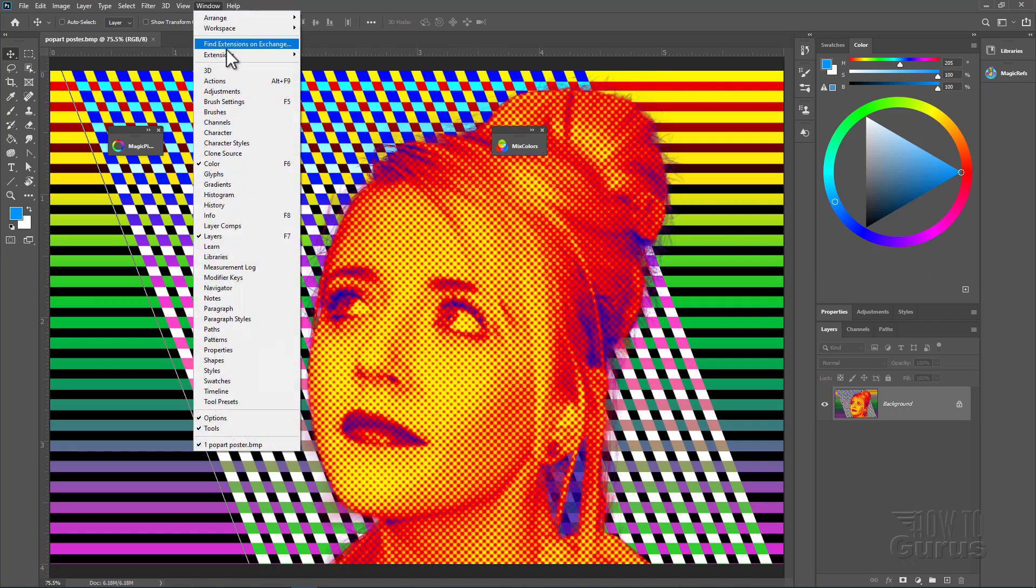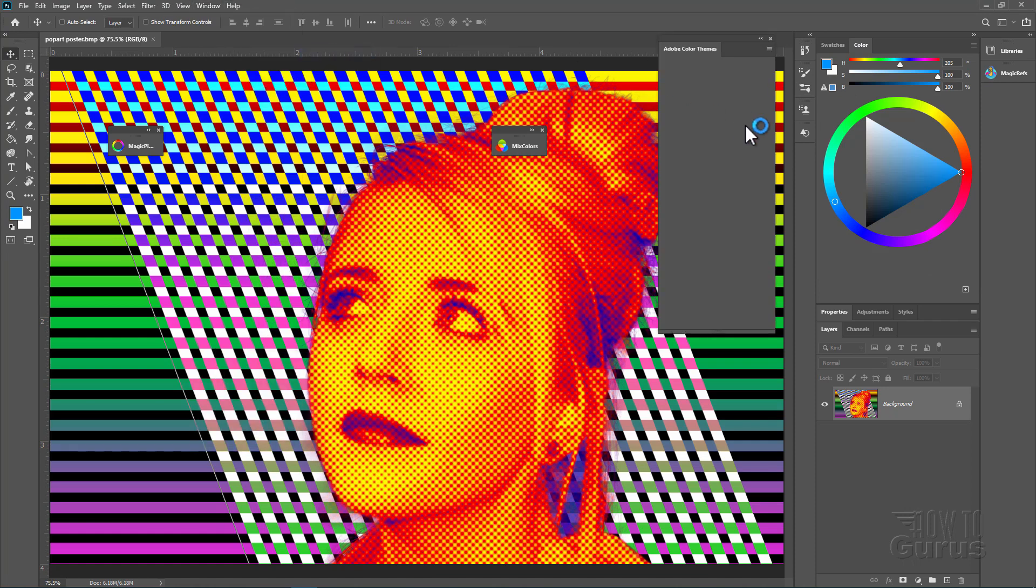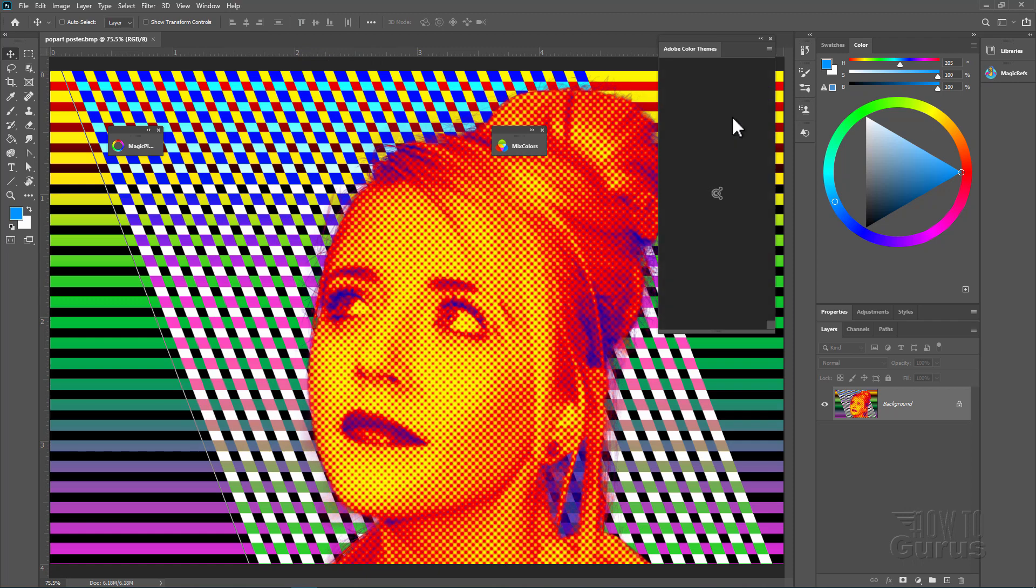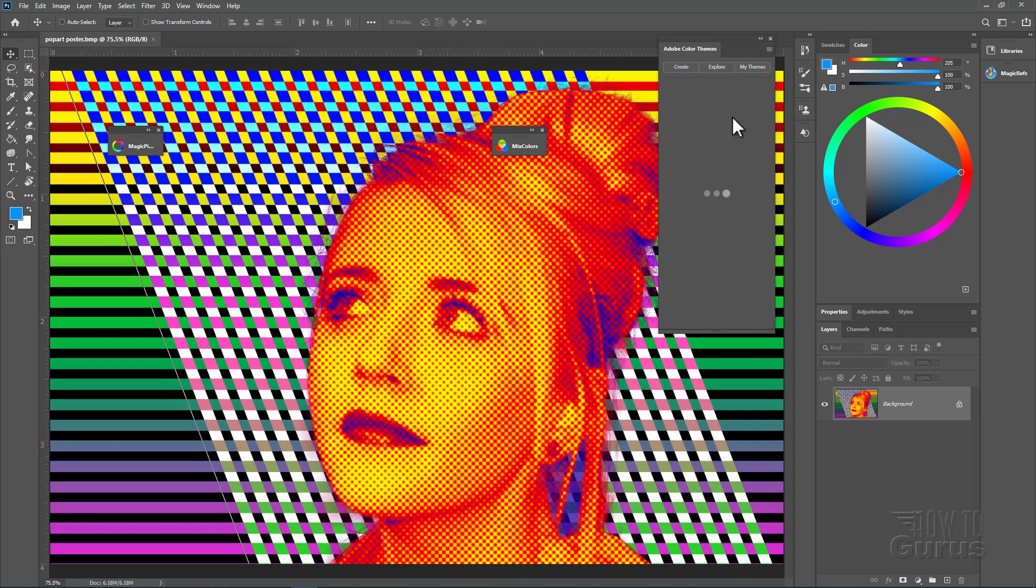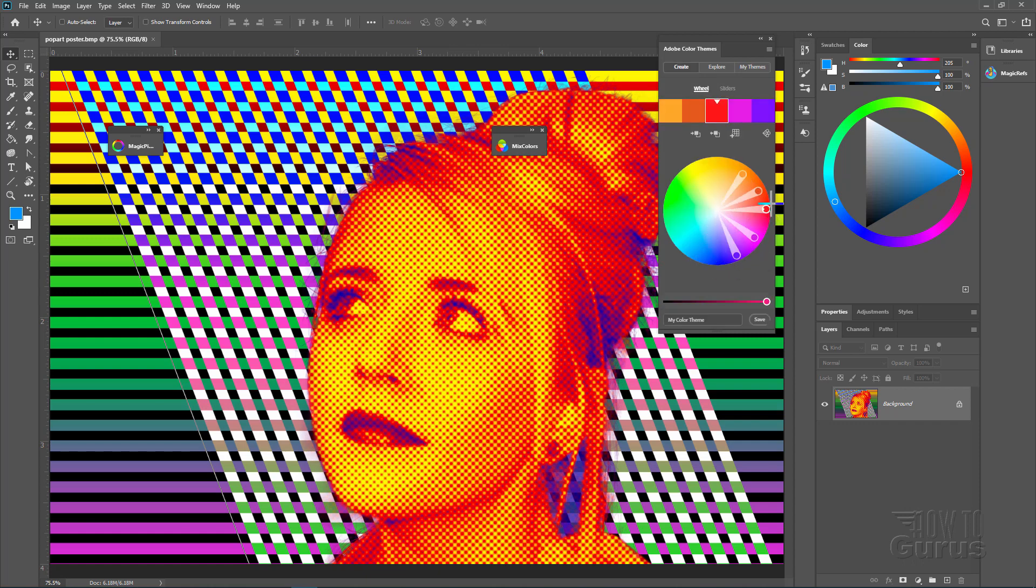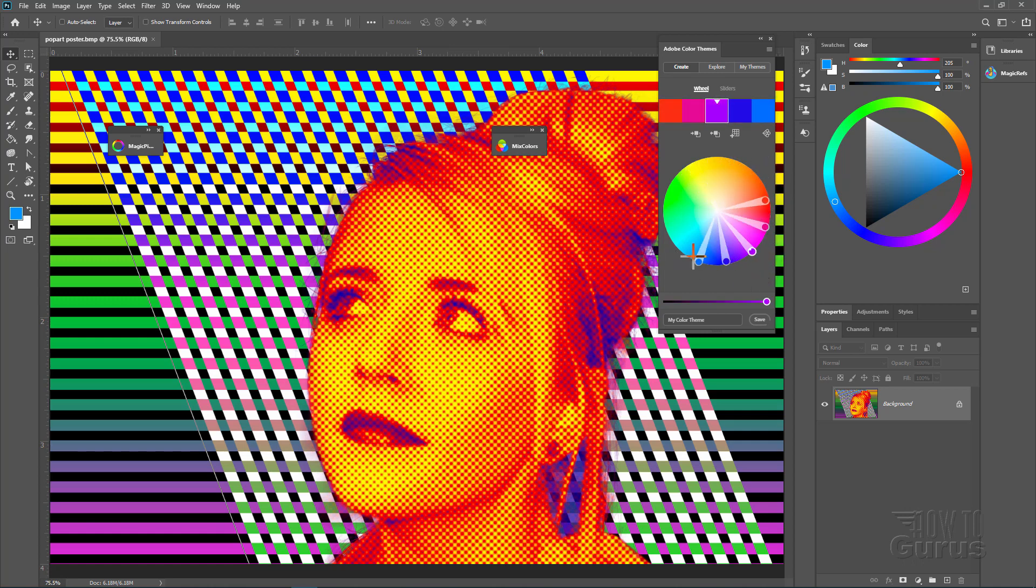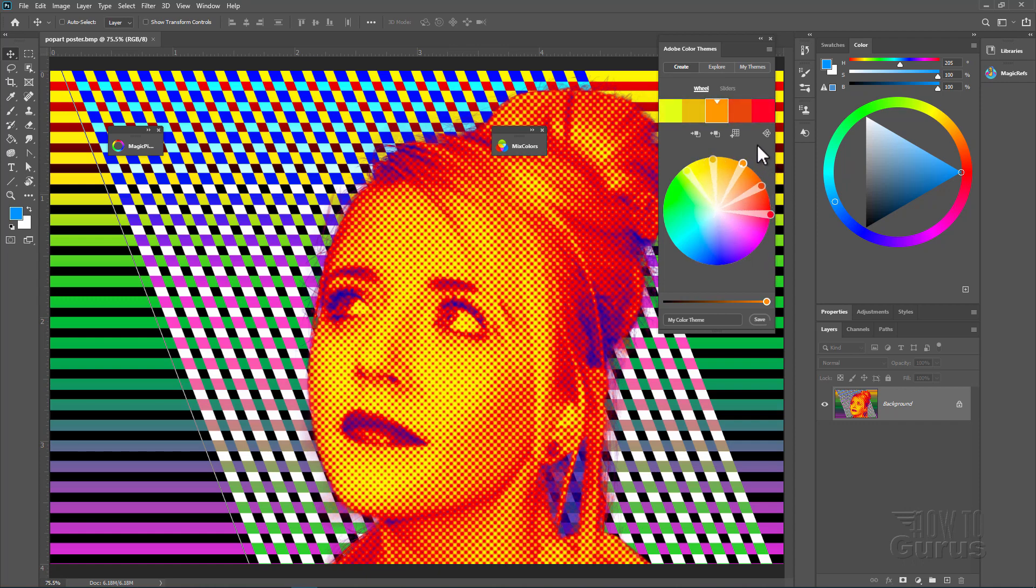Let's go to Window, come down to Extensions and Adobe Color Themes. This allows you to work with combinations of colors based upon certain color standards such as a triad. Here's our main color, and I can swing this around and get different combinations of colors. We have different color rules in here: Monochromatic, triad, complementary, and so forth. So just another way of working with color inside Adobe's Photoshop program.